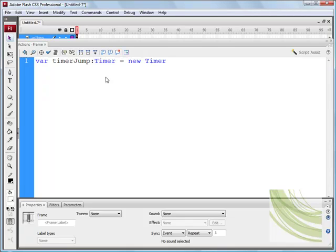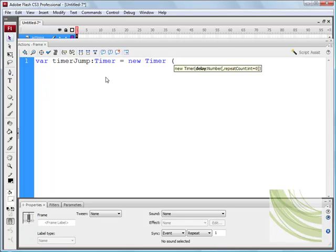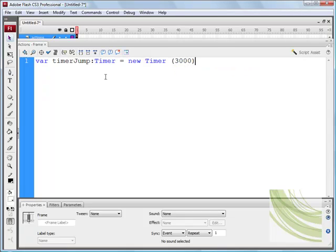And we need to specify the delay in seconds, and that's in milliseconds. So, if I type in 3000, that will be three seconds, and I can say semicolon.